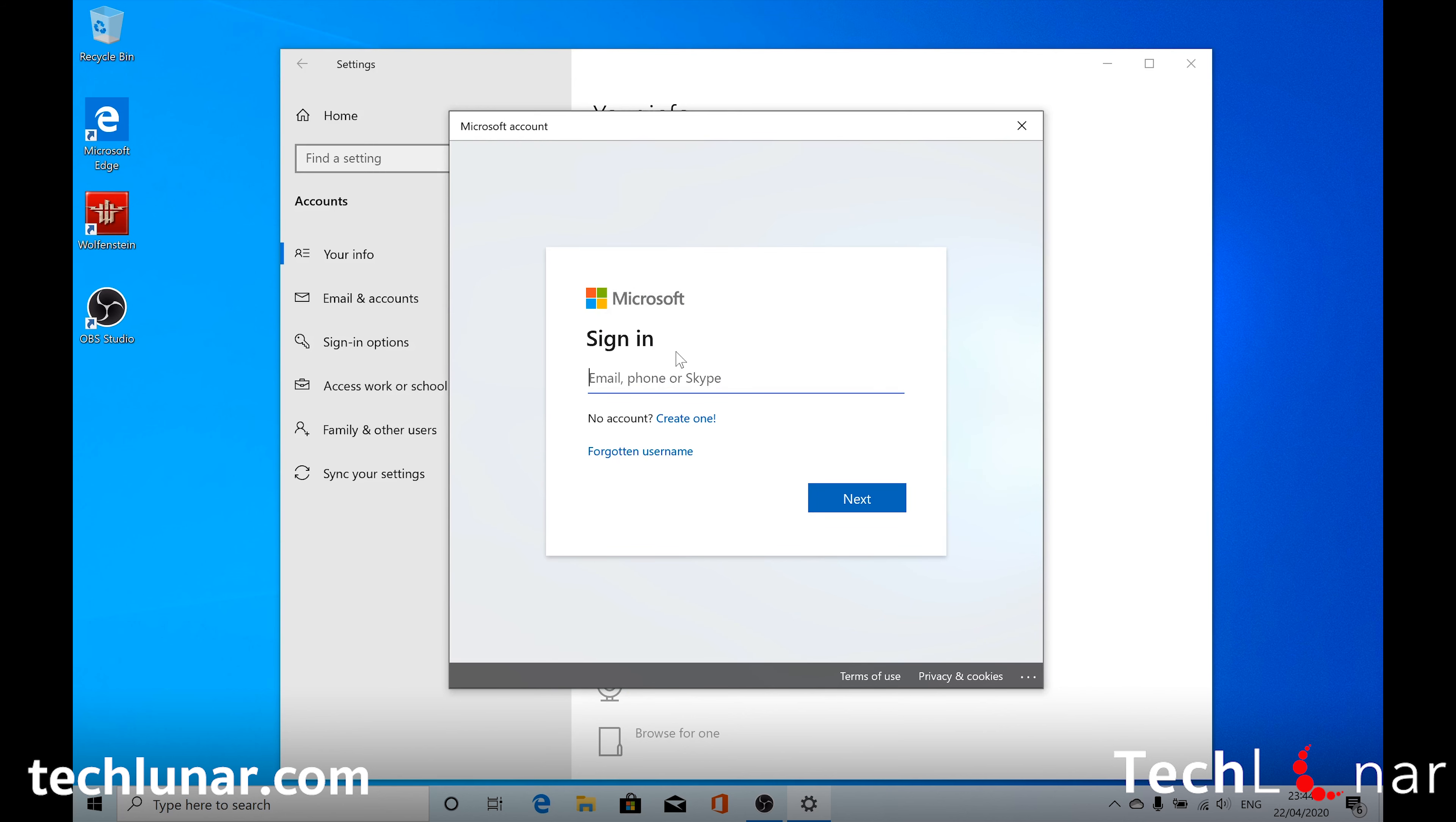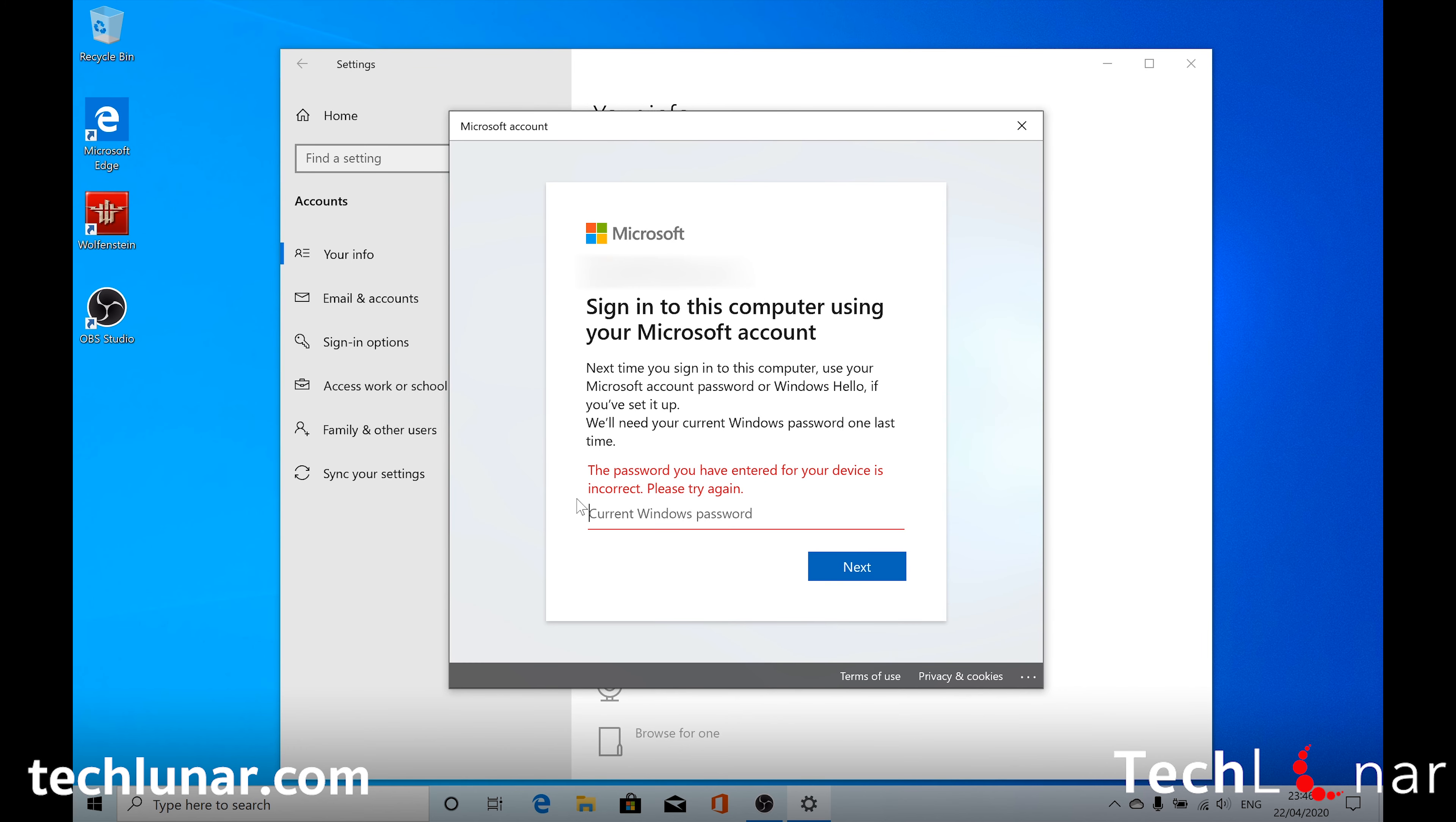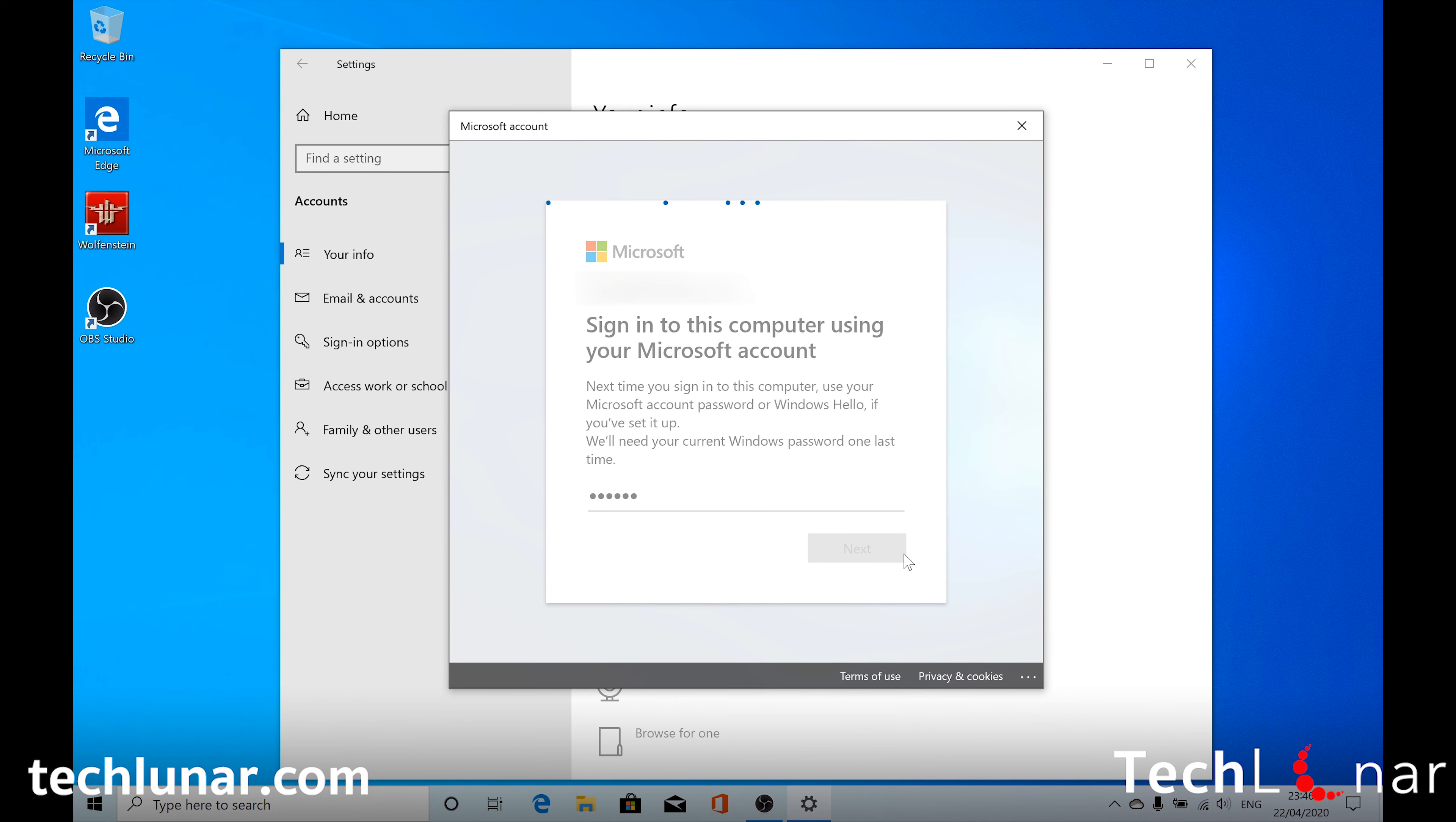And then type your Microsoft email. Enter your password if you need to. And here you need to enter your local account password. So that's the password that we have just set up while you're making your local account. Choose Next.